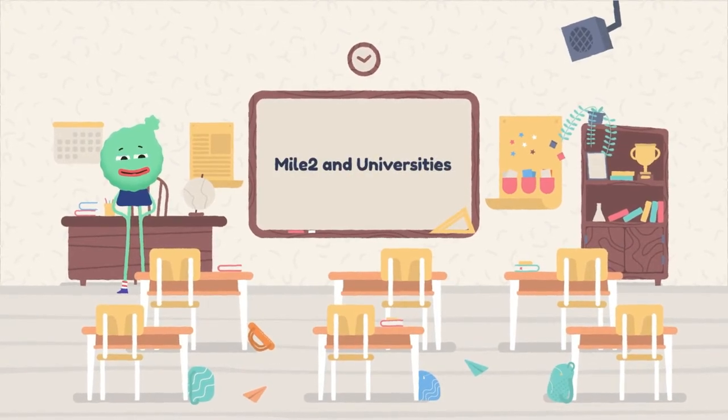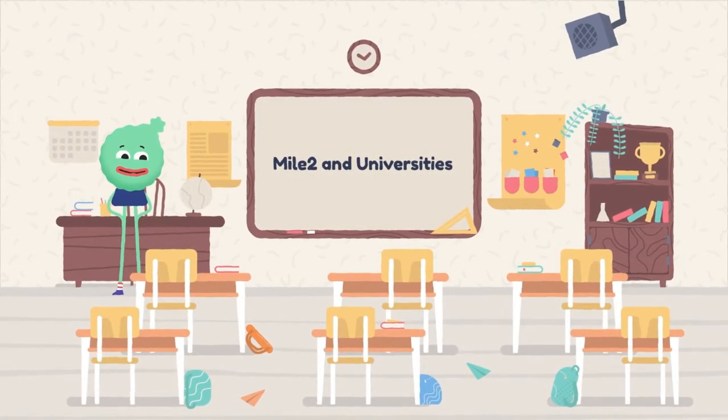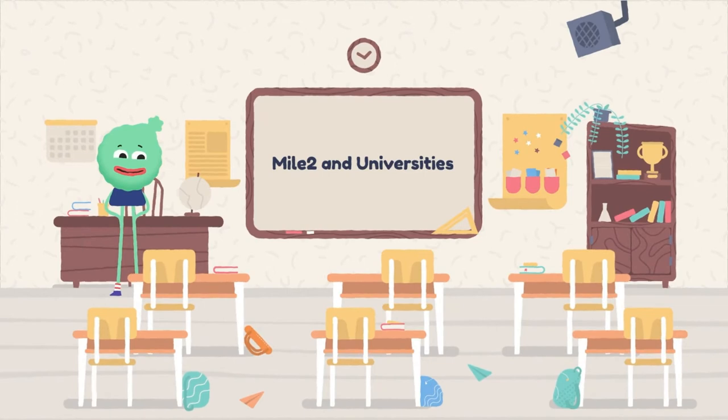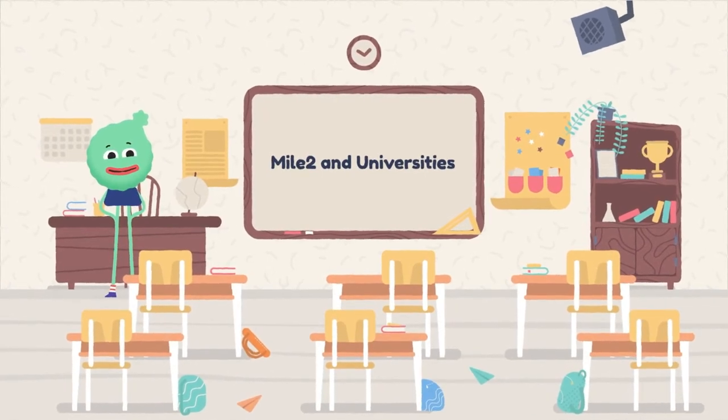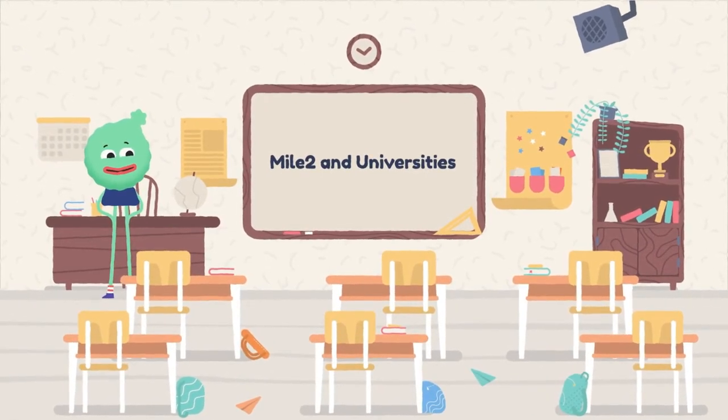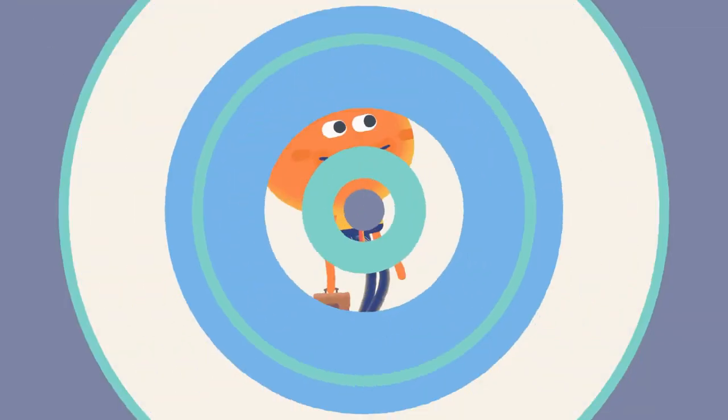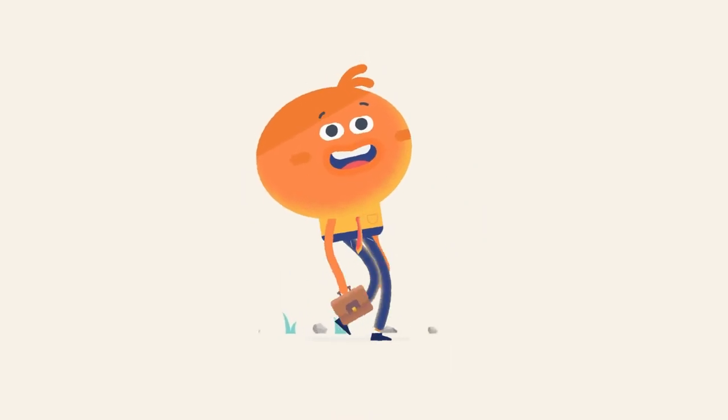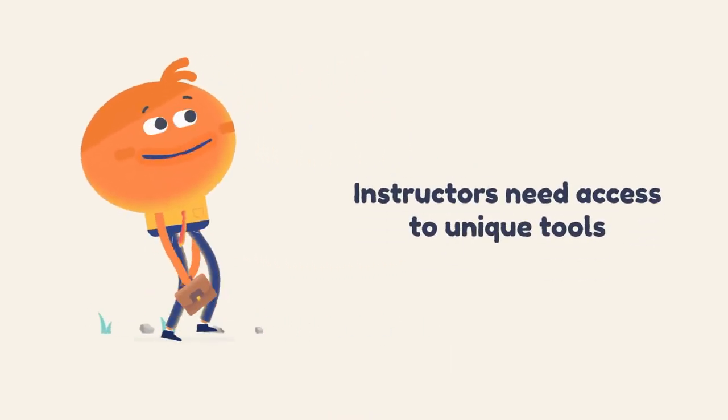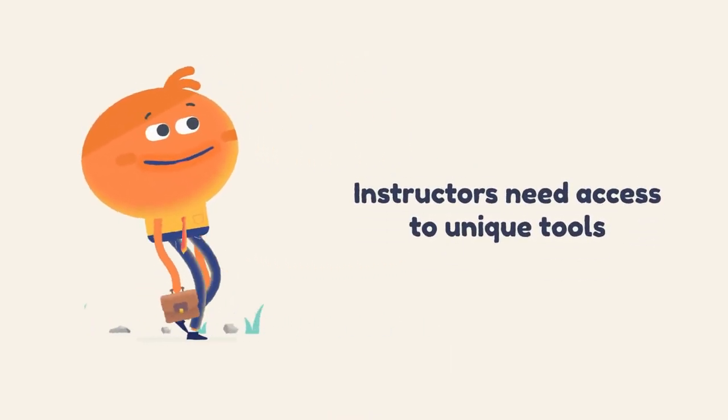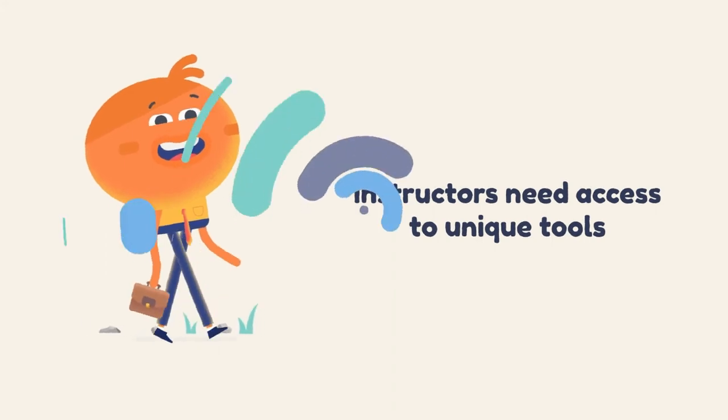Mile 2 partners with universities around the world to deliver quality, accredited cybersecurity education. University programs require a different approach than our traditional live class structure. Instructors need assignments, discussion forums, and easy-to-use gradebooks. Well, Mile 2 has you covered.